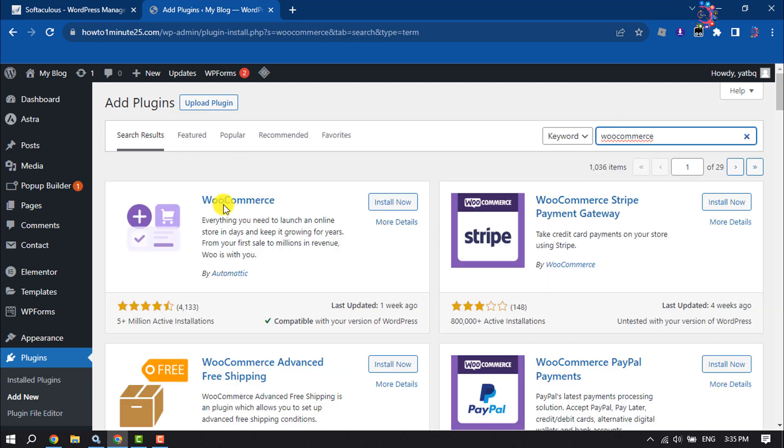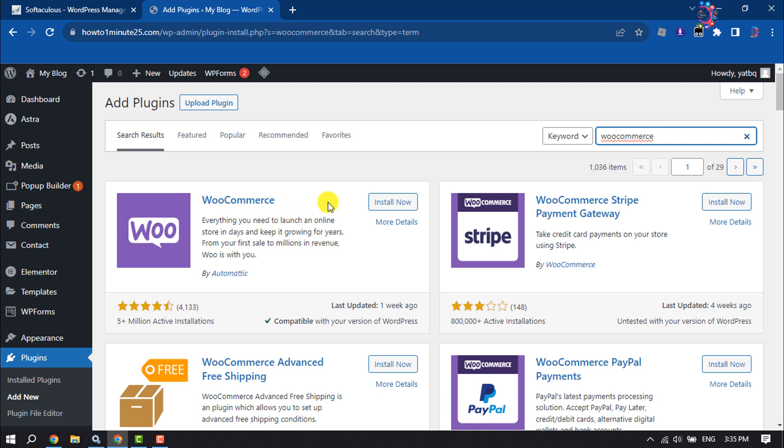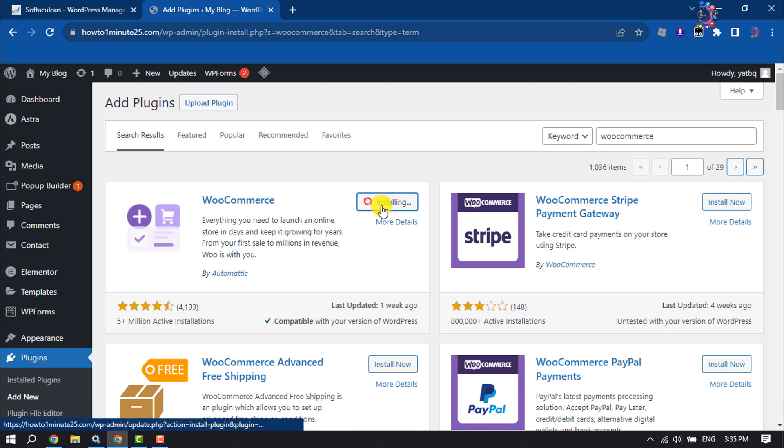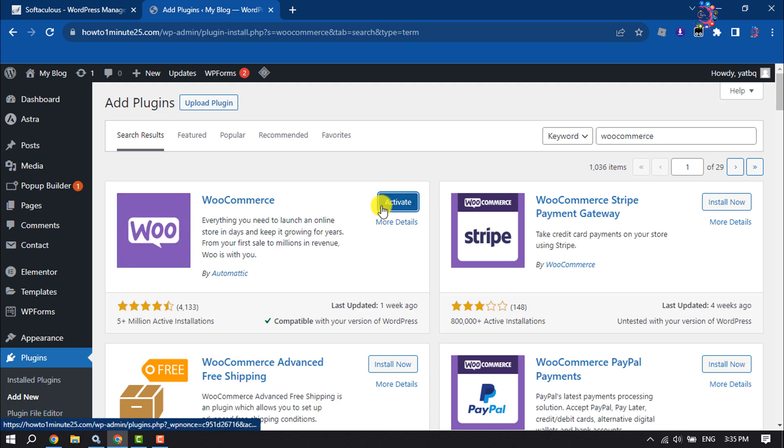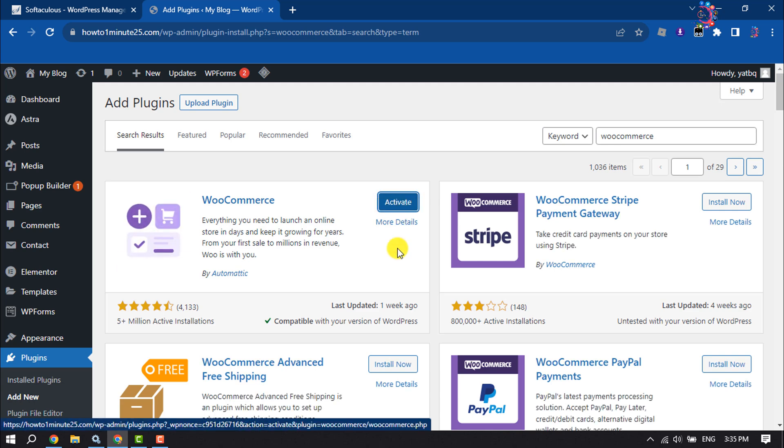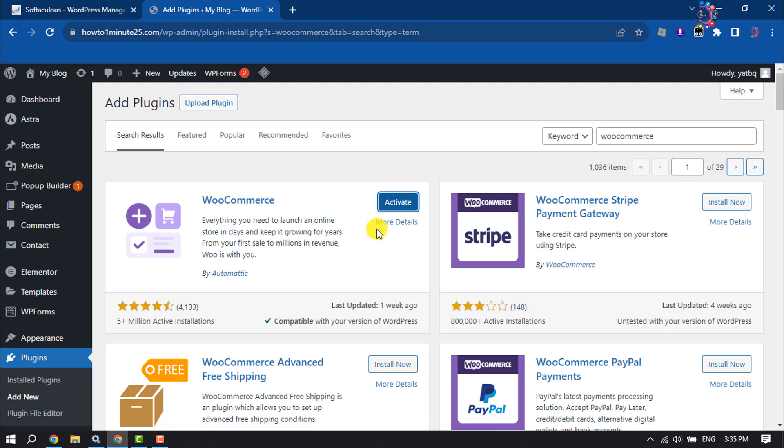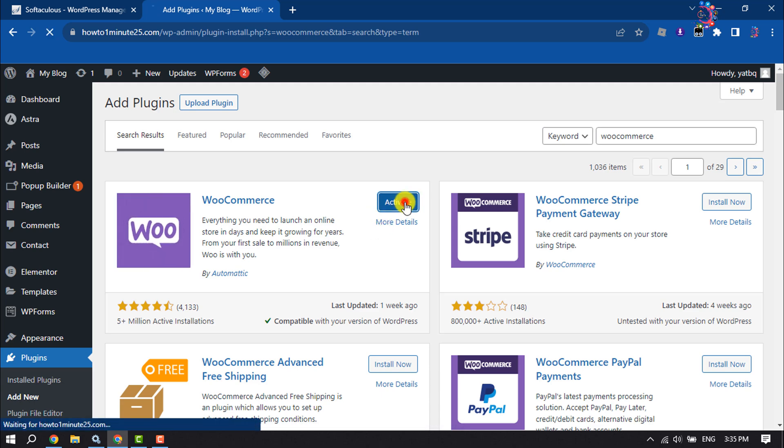This is the WooCommerce plugin. Install this plugin from here and then activate it.